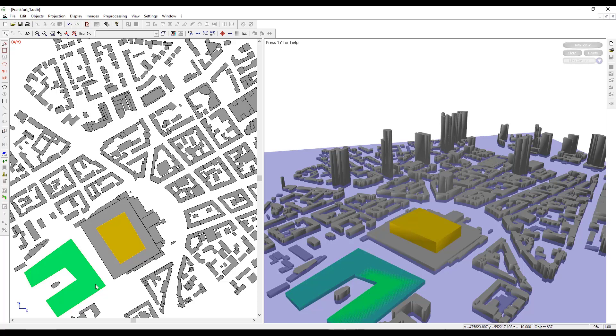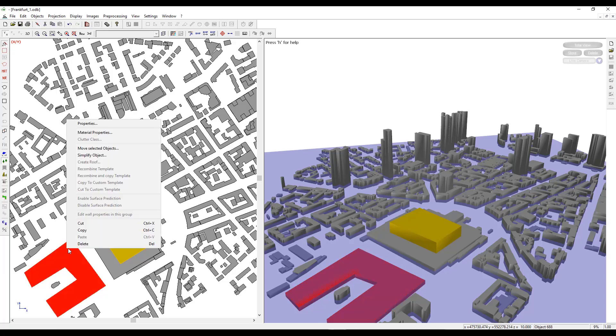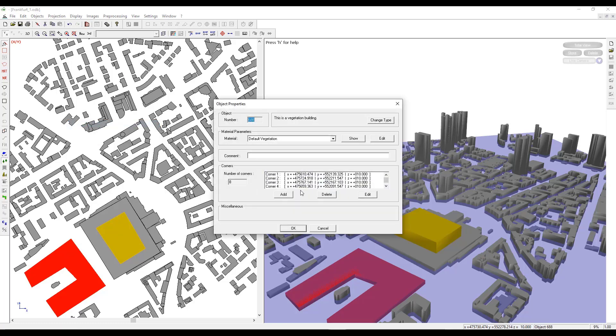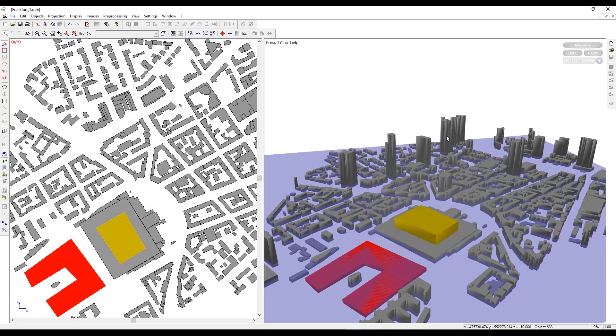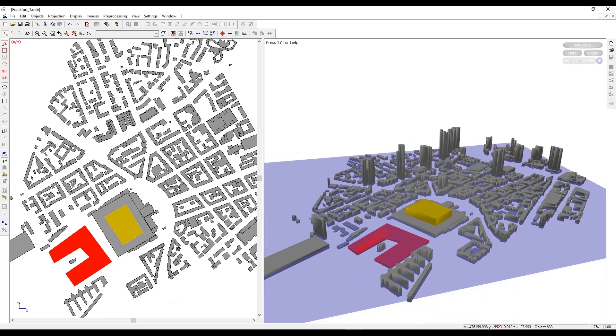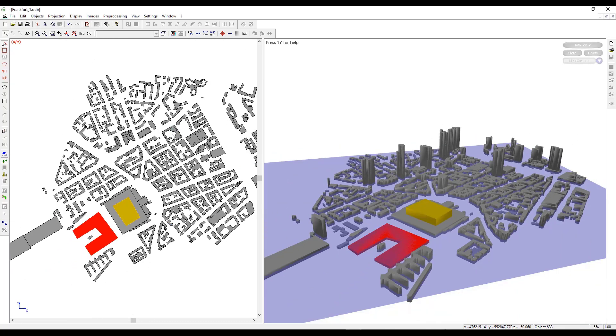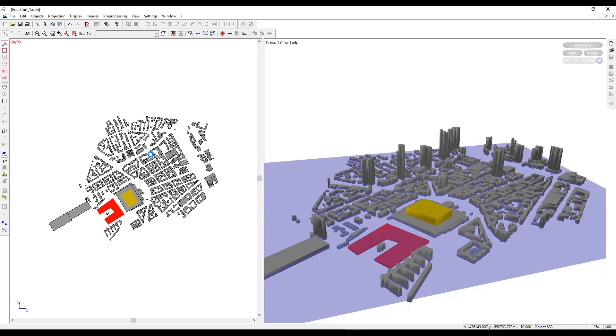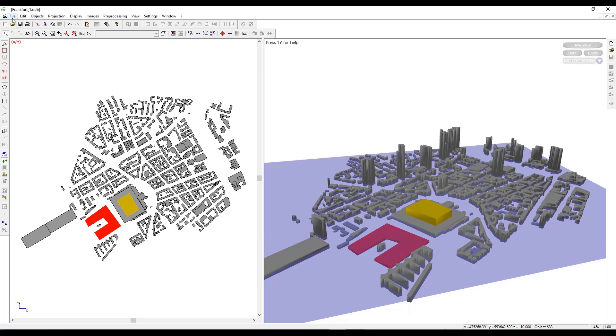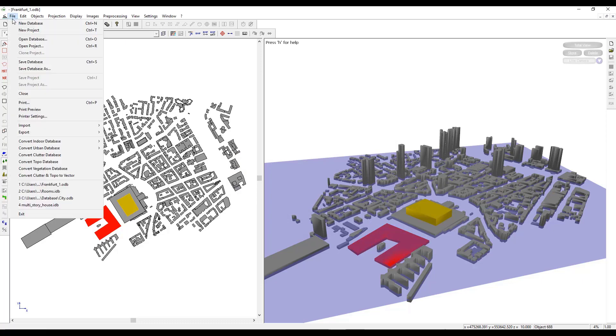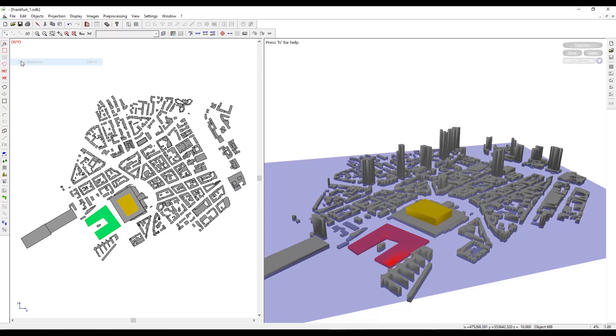I can select the object mode and select it in 3D view. Go to Properties to change the Z coordinate if needed. The material is default vegetation, as you can see. This is how we can create or modify an outdoor or urban database. Since we have already saved the database, we can click on File and click on Save Database, and it will be ready to be used with Propagation Manager.